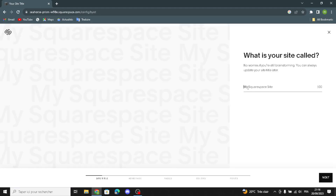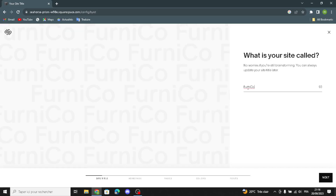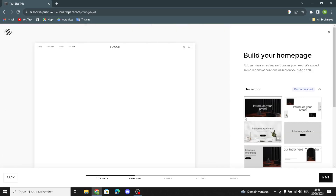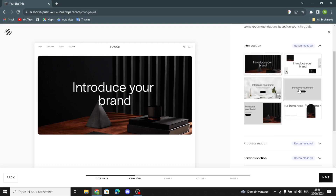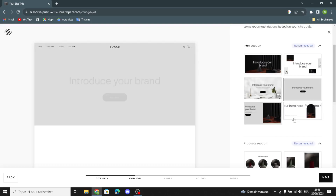Here you can add your site name — type any name for your furniture and furnishings business. Then continue, and here you can build your home page. You can choose the intro section and select any entry you want.